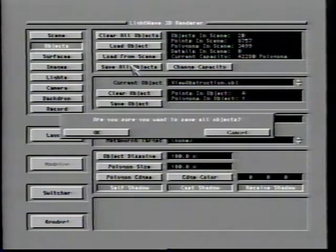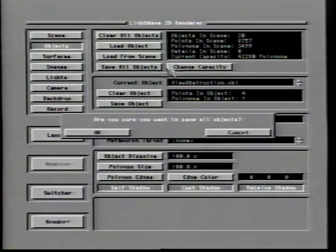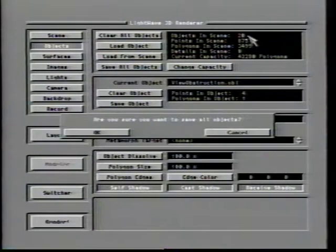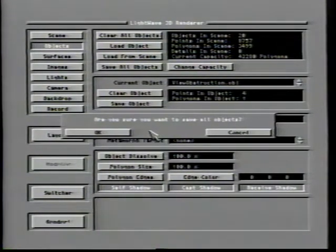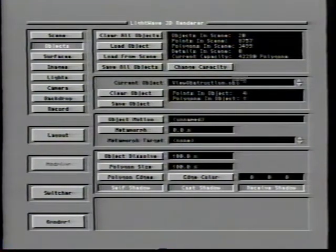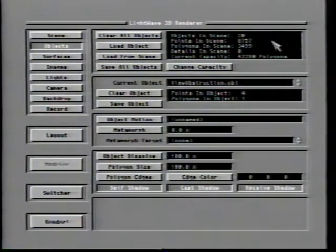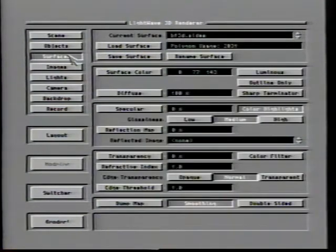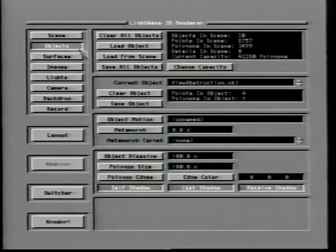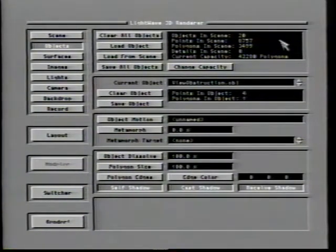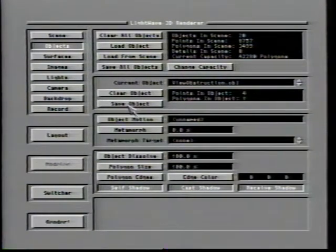The Save All Objects button offers a simple and convenient way to save any changes you have made to all of the objects currently loaded. When this option is chosen and the prompt confirmed, the files will be written back over the versions which were loaded, each object file ending up with the name it originally had. Note that this method will effectively delete any surface settings that these objects had at the time they were loaded. If you prefer LightWave not save the files using the same names, use the Save Object button found below.